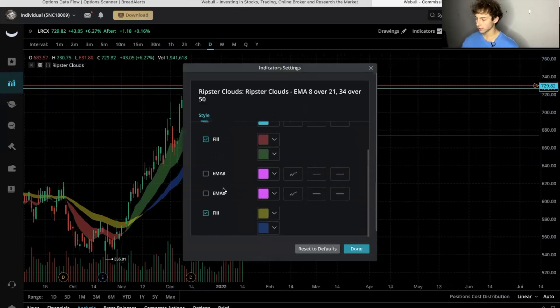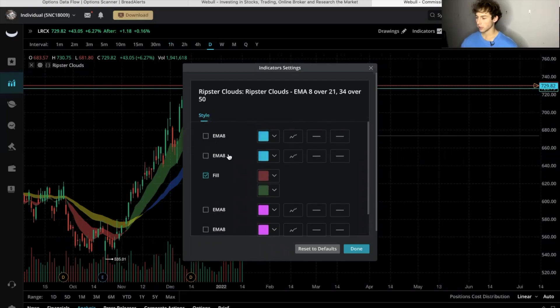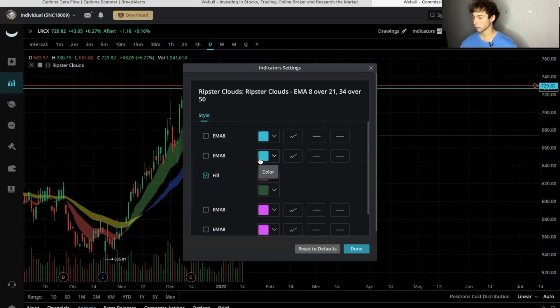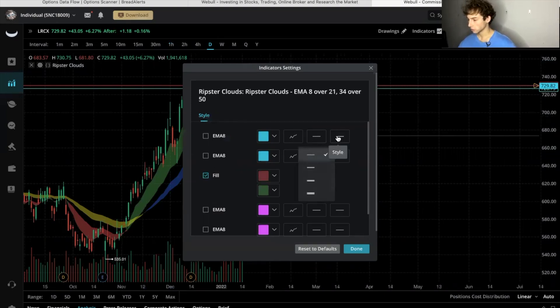And if you want to change it up a little more, this say 8, this is the 34 and 50, and then again they're the 8 and 21.